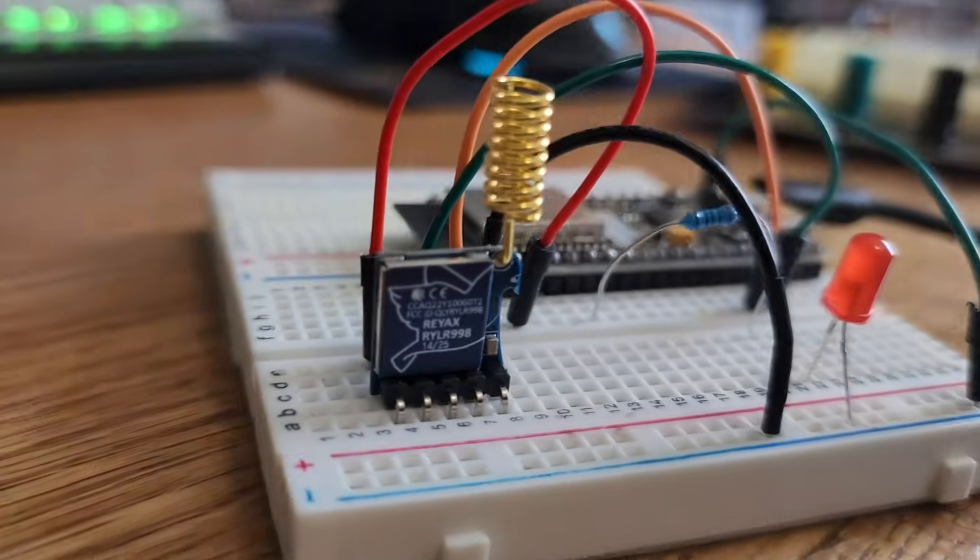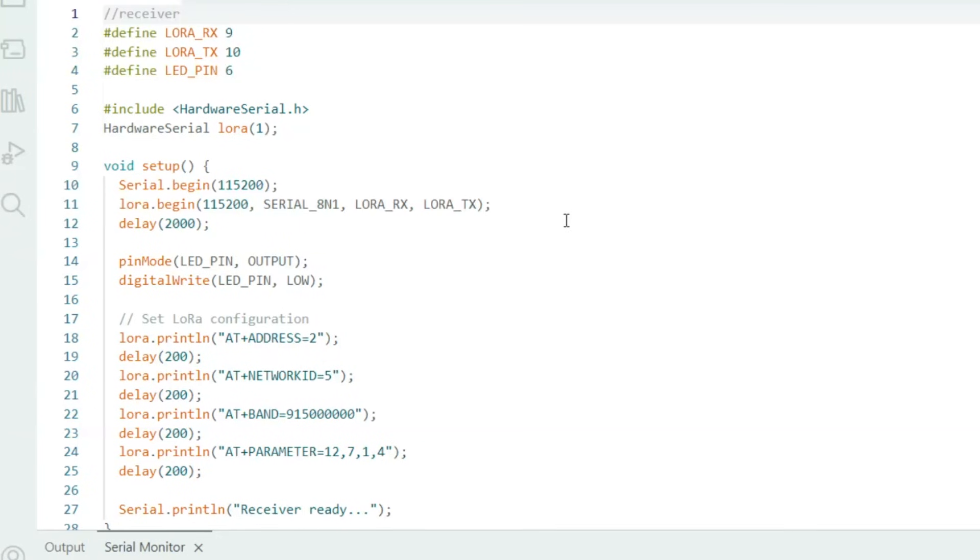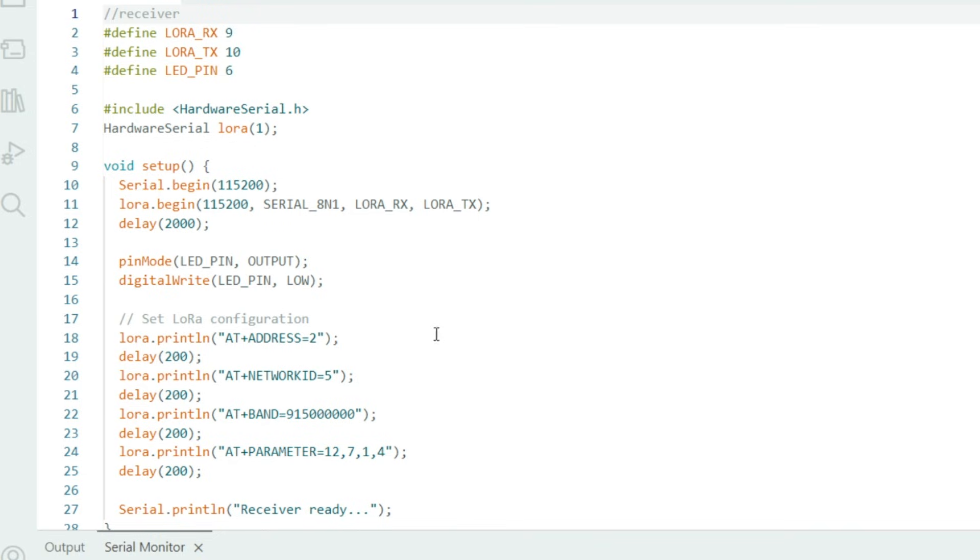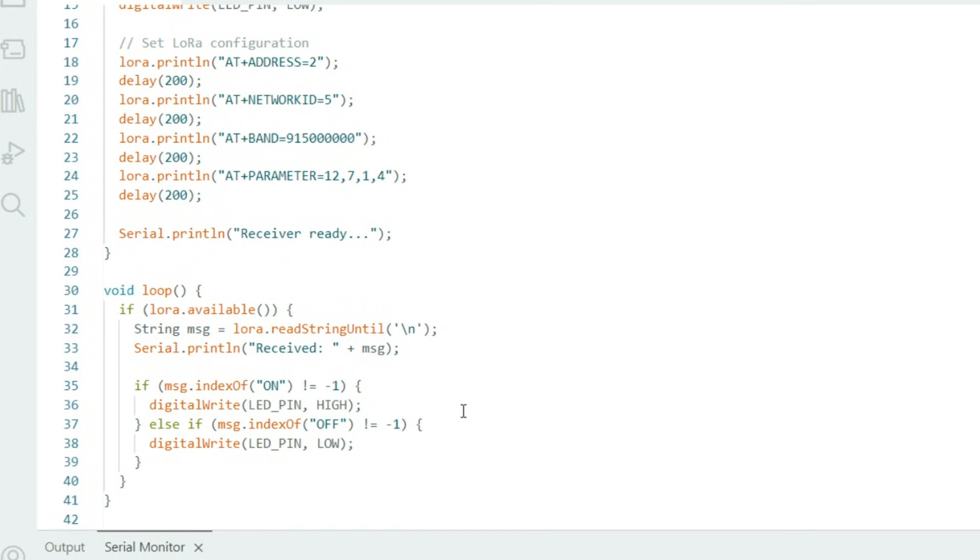Let's go ahead and take a look at the code for the receiver. You'll notice that the code for the receiver is very similar to the code for the transmitter. Some of the differences for the receiver is that we define an LED pin on pin 6, and the device address in the LoRa configuration is 2, not 1. By looking in the loop, you'll see the roles of our LoRa modules are different.